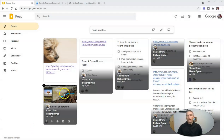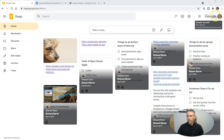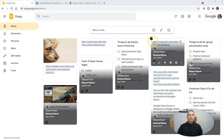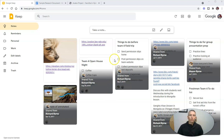I'm in my Google Keep account here at keep.google.com. This is actually my dog Max's account. The first thing you should know how to do with Google Keep is create a reminder for yourself.